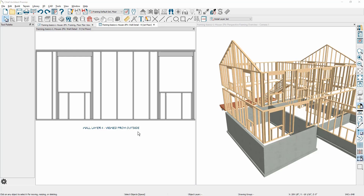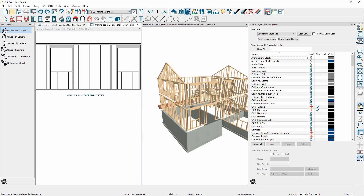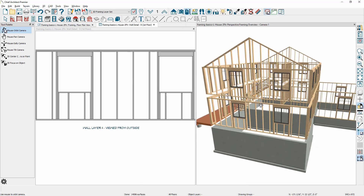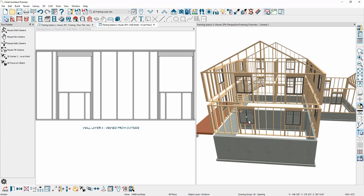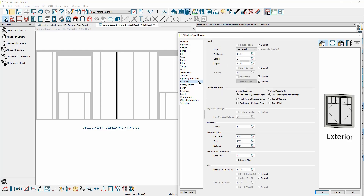Let's take a look at the options you can use with the program to automatically change the framing. Over in the 3D view, I'm going to open up the layer display and turn on the windows so that I can do some editing on the windows. I'll scroll around, select the window on the left side, double click on it, and go into the window specification. On the left-hand side of the panels, come down to framing.